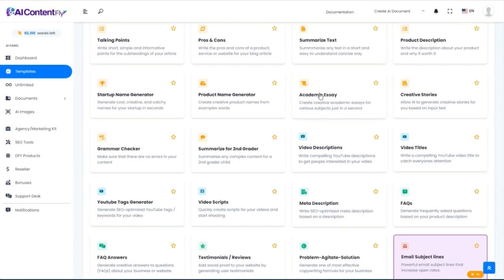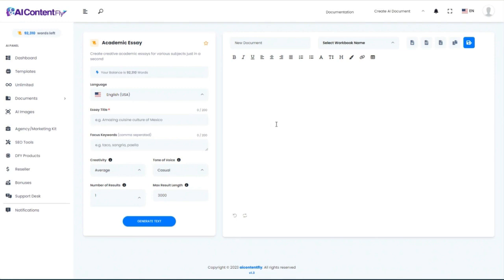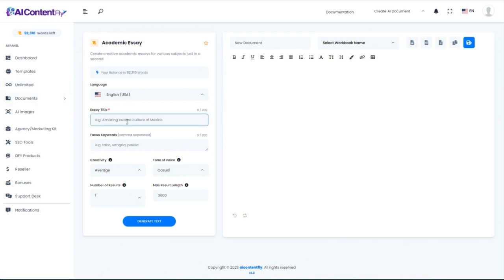Going back, let's look at what's sure to be a controversial feature: the ability to instantly generate an academic essay. For us in business, we're probably not going to hand essays in at school, but this is great for creating lead magnets, viral reports, or what they call white papers in more technical niches — something a little more sophisticated than just a casual article.